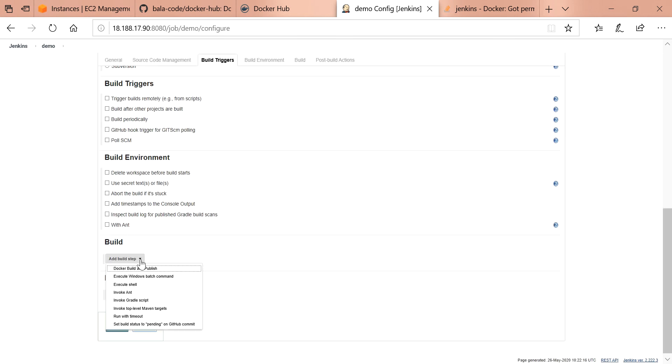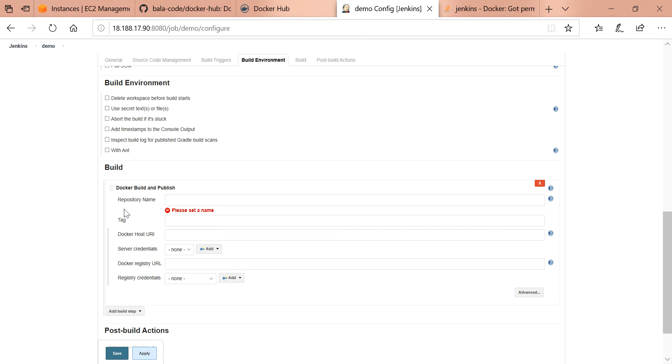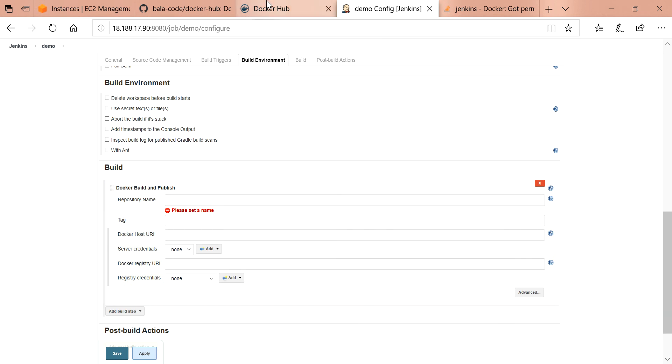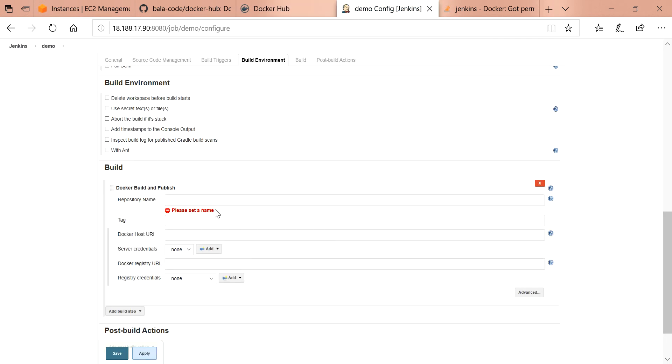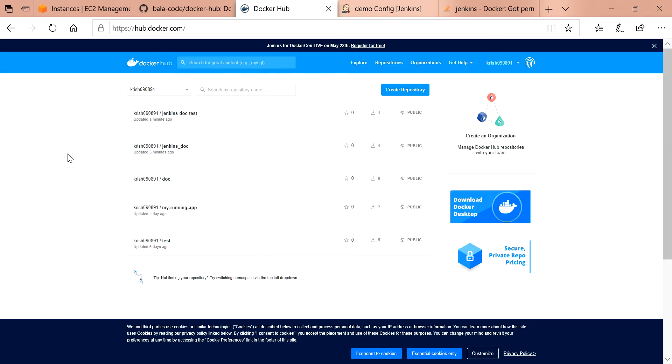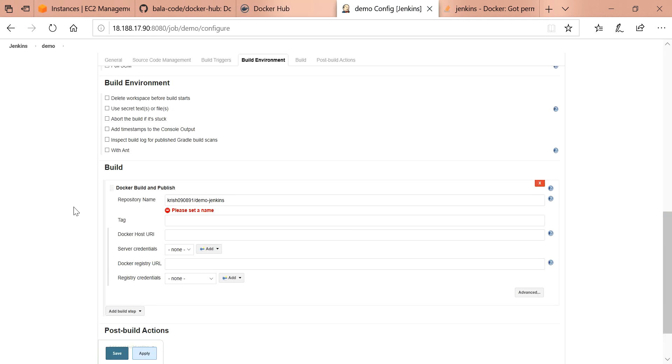In the build I'm going to take Docker build and push. It is asking for repository name, which means the Docker Hub repository name. My Docker Hub repository name is Krish090891. I'm going to give the name of the repository slash the image name. When the build is appearing, it needs a name of the image. I'm going to give it demo-jenkins. Let's check whether this name is already in the Docker Hub list. I don't have any image of this name.